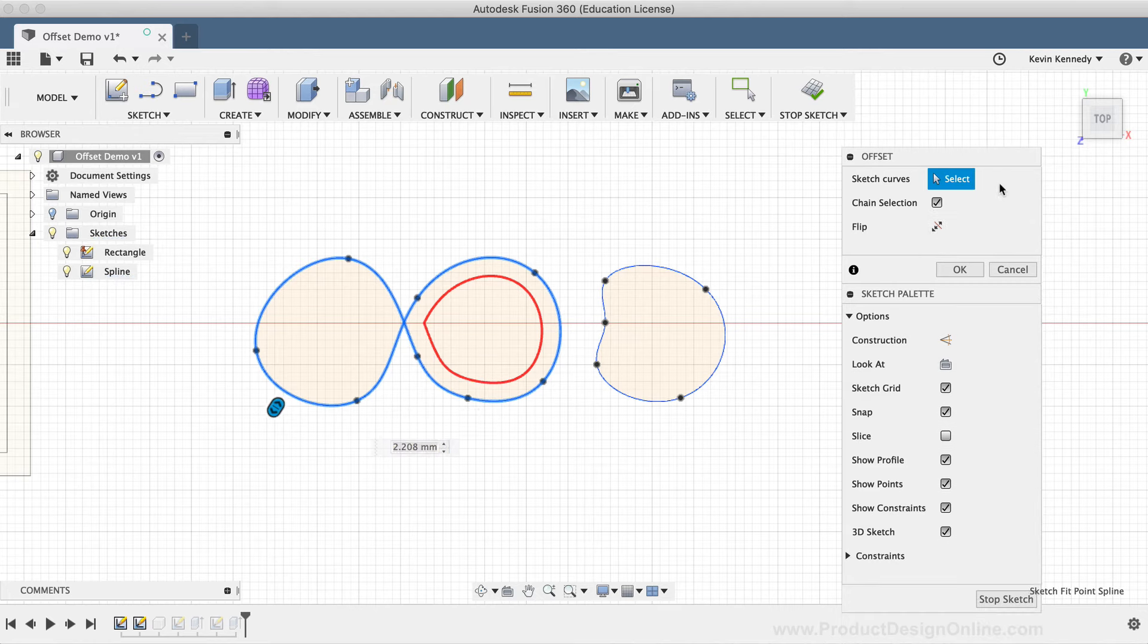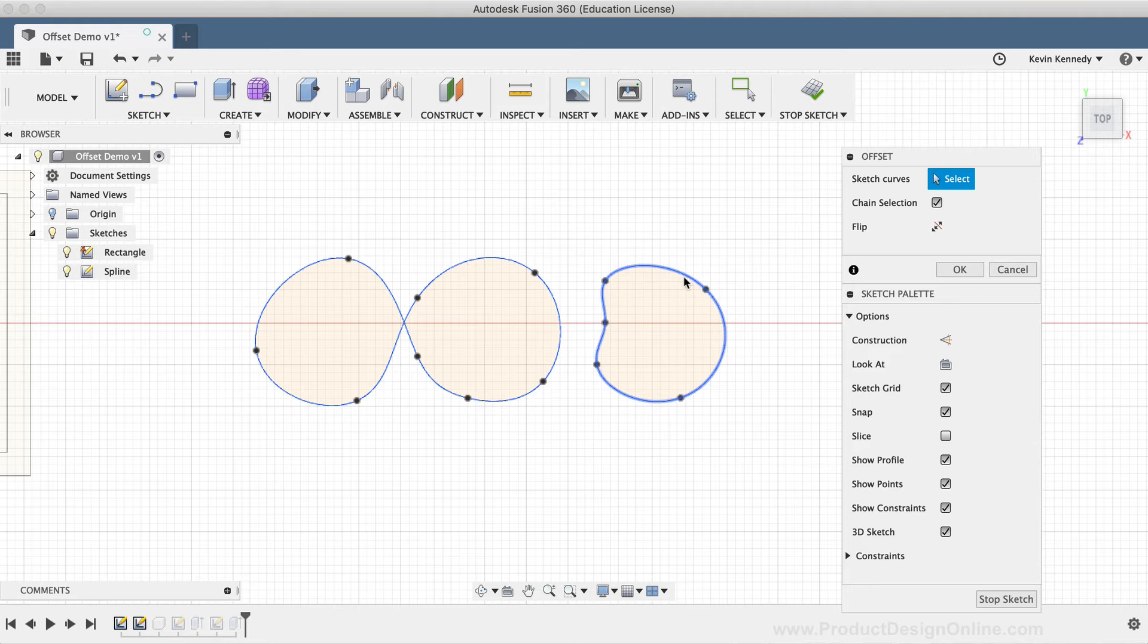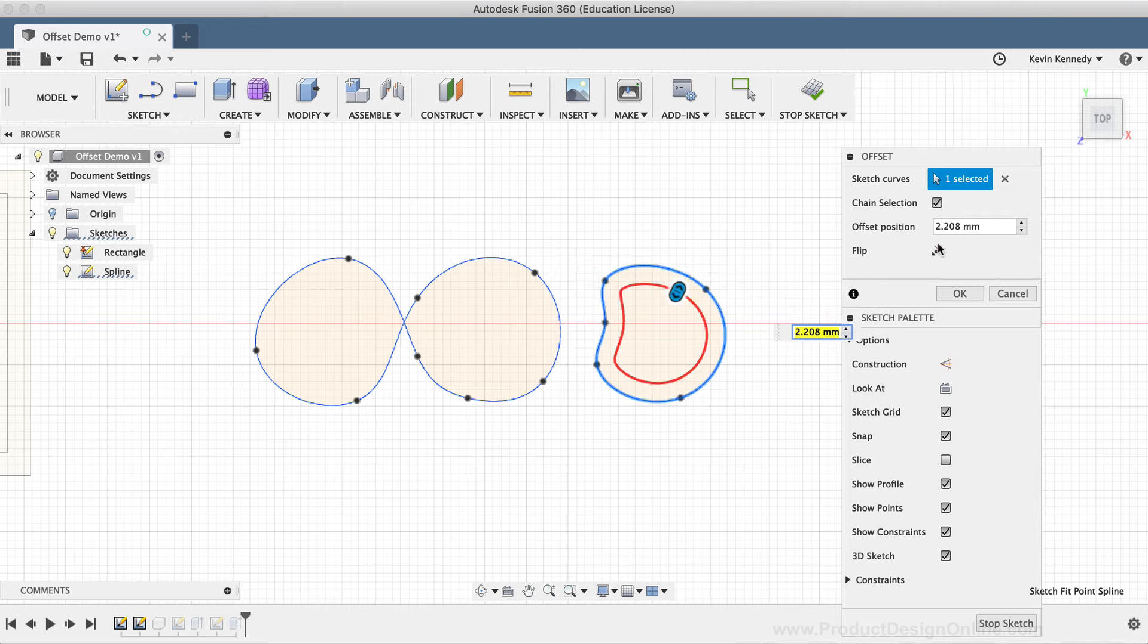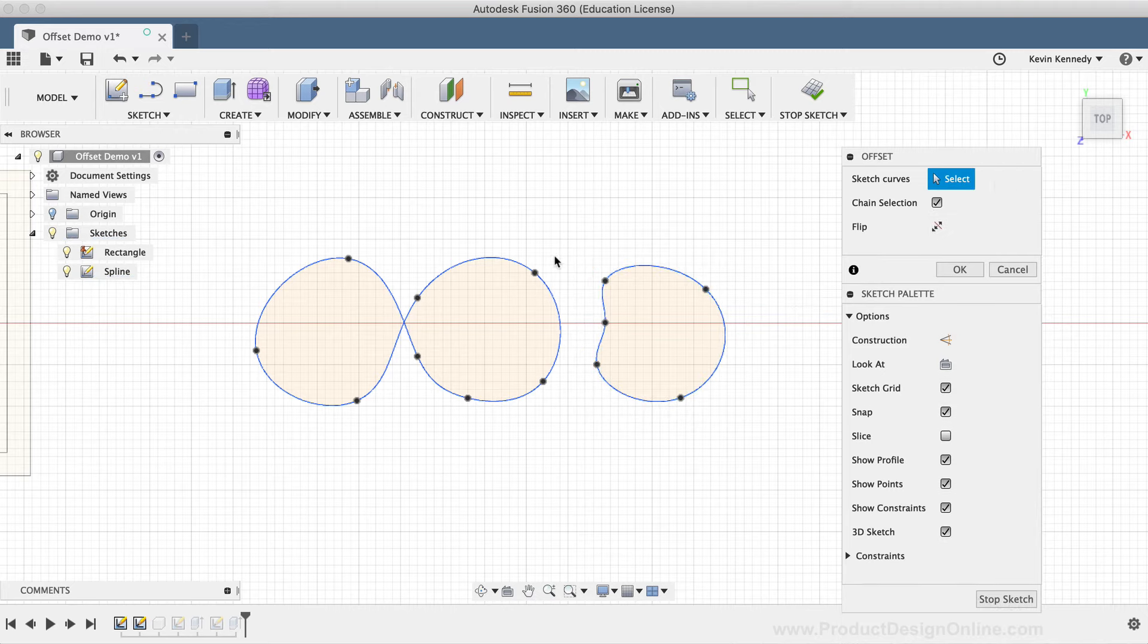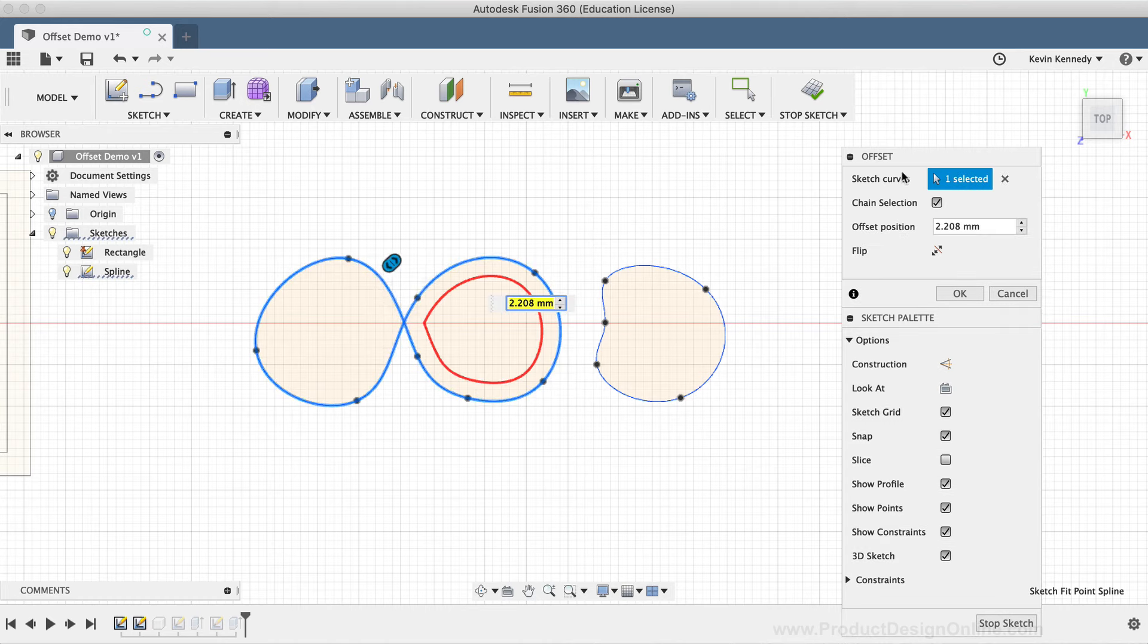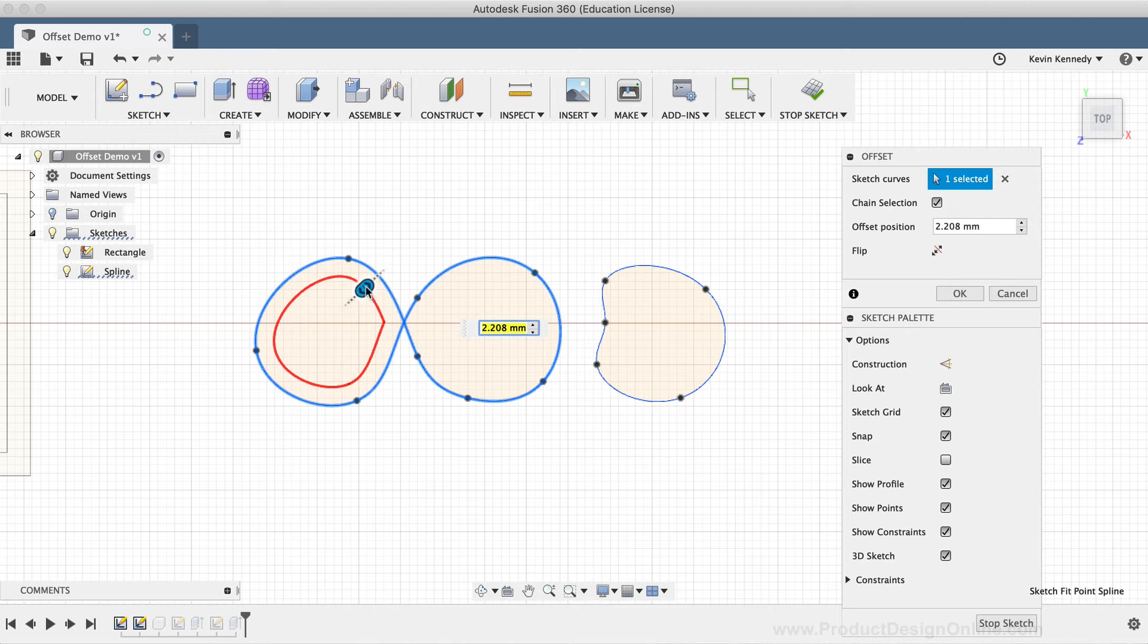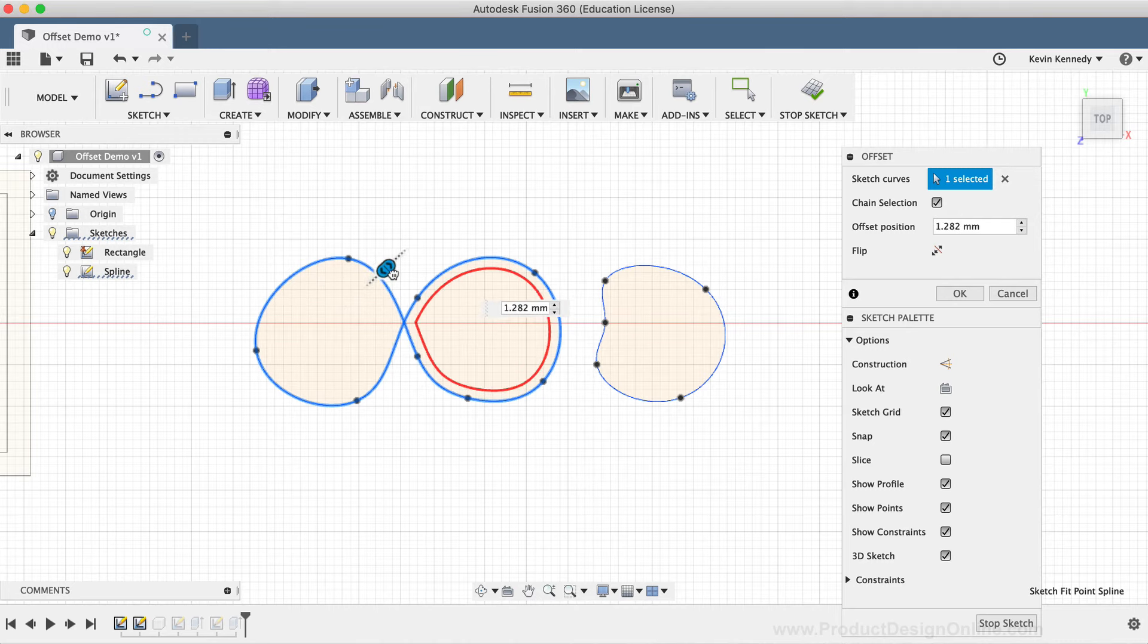However, if I select the simpler spline to the right, you'll notice that the offset geometry will show up on the outside of the closed spline path. So just be aware of this, when you're working with complex spline geometry, you may run into troubles with the offset command. Especially if your splines cross over each other.